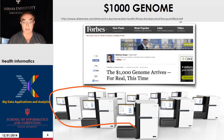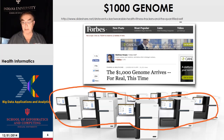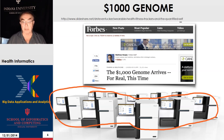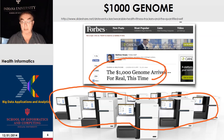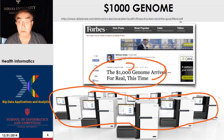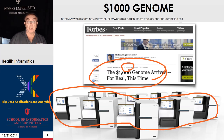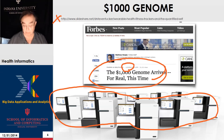Here is the $1,000 genome. There's a set of Illumina devices, and here's a Forbes article announcing the $1,000 genome in January 2014. This comes from a SlideShare presentation by Steven Tucker, which is full of useful things.